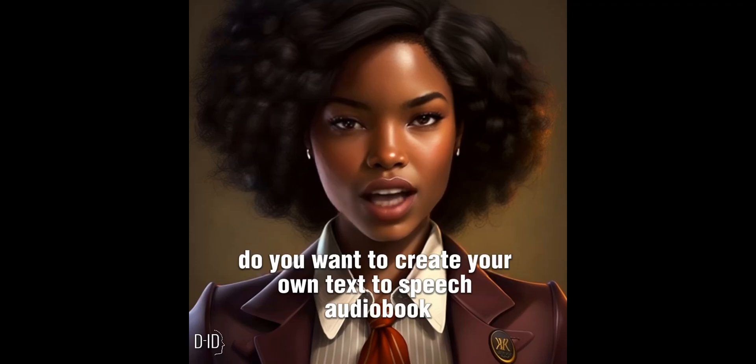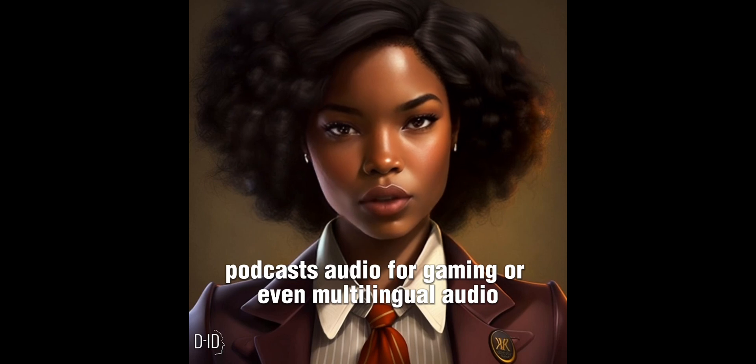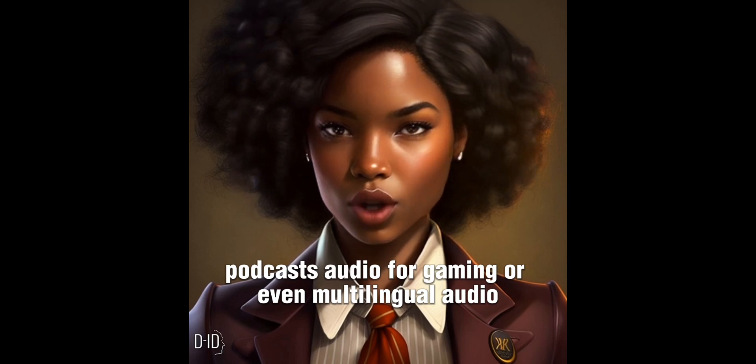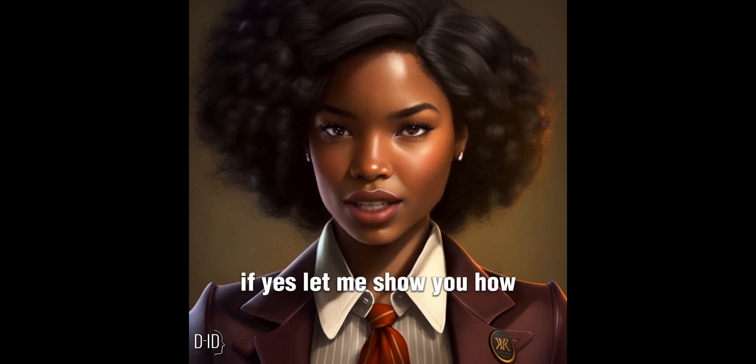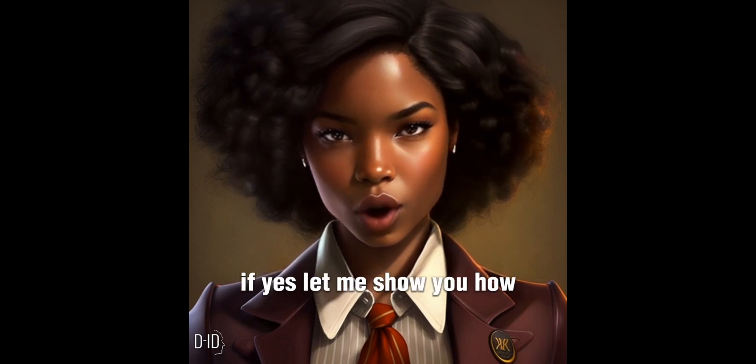Do you want to create your own text-to-speech audiobook, podcasts, audio for gaming, or even multilingual audio? If yes, let me show you how.